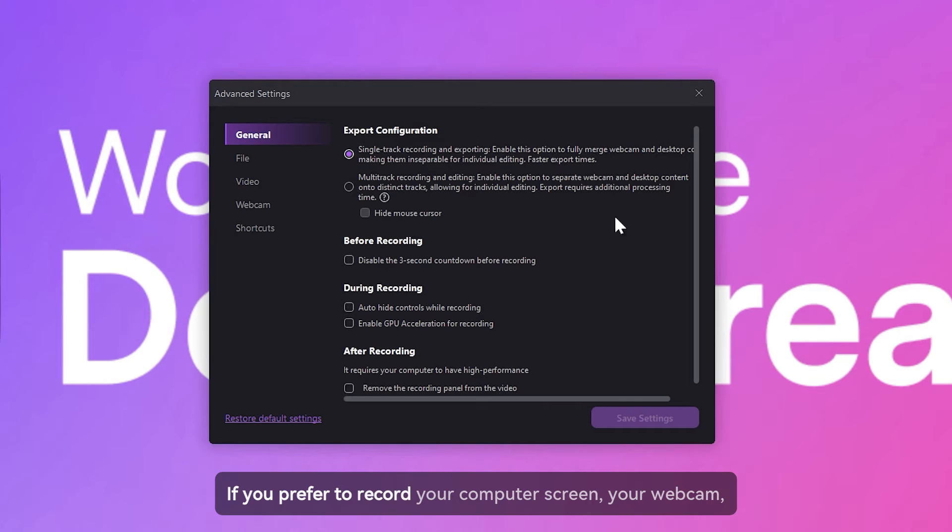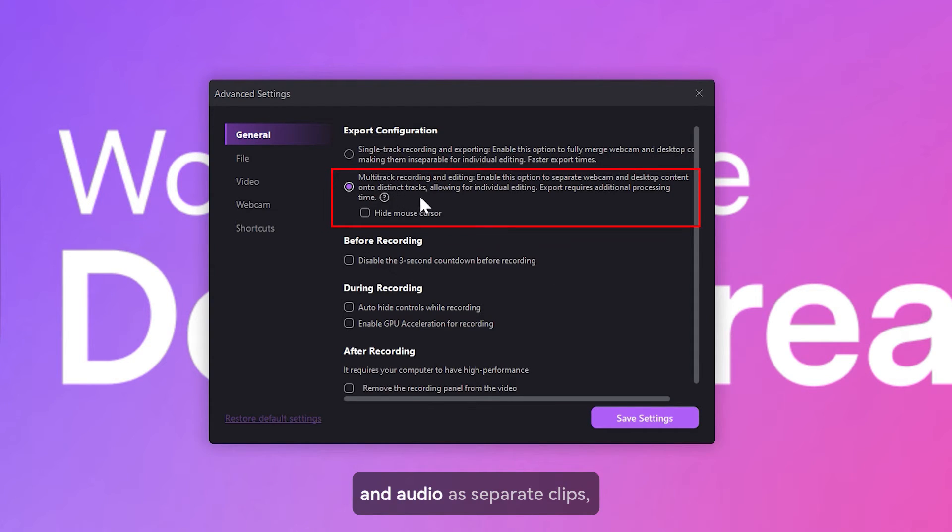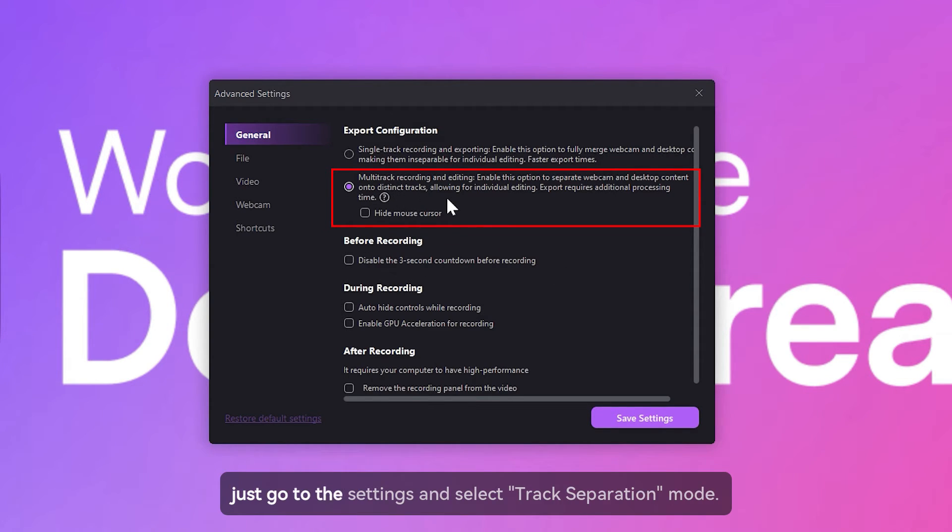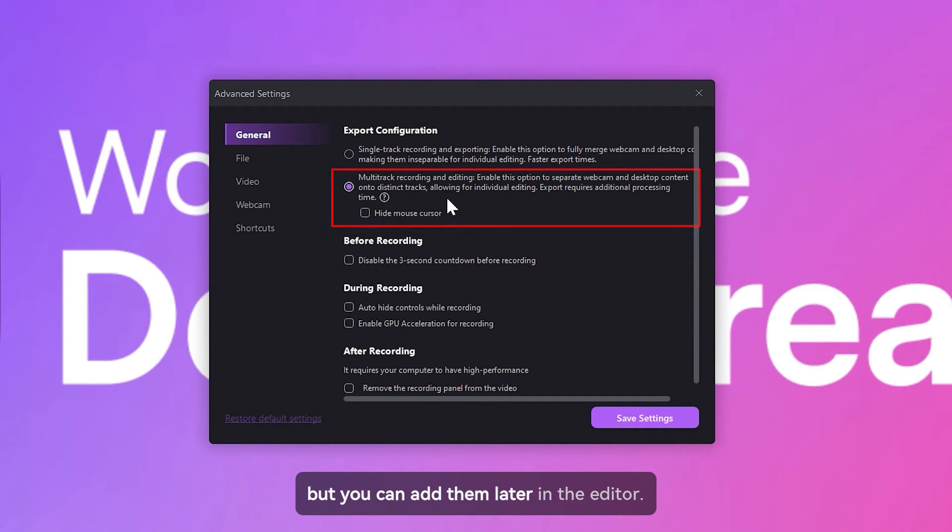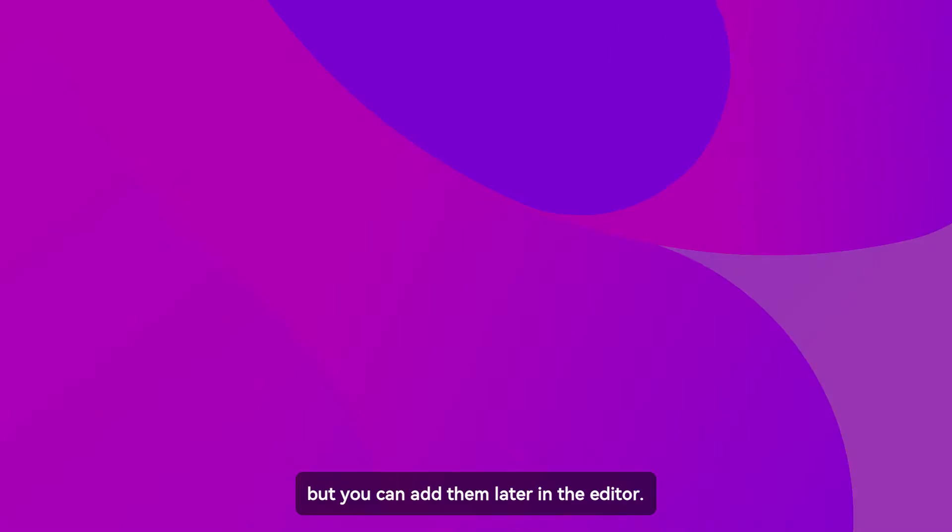If you prefer to record your computer screen, your webcam, and audio as separate clips, just go to the settings and select track separation mode. In this mode, you won't have the cursor effects during recording, but you can add them later in the editor.